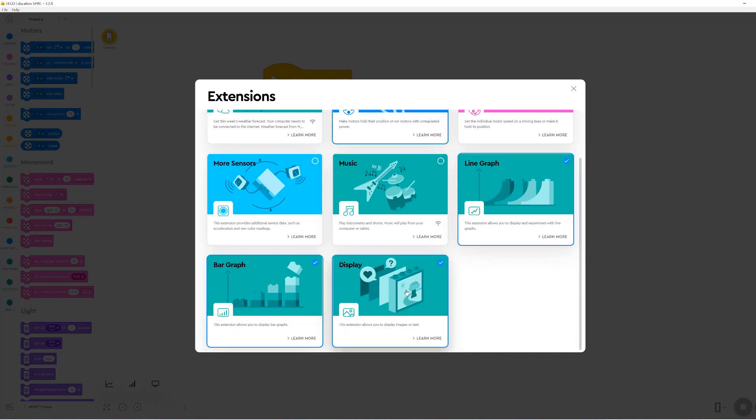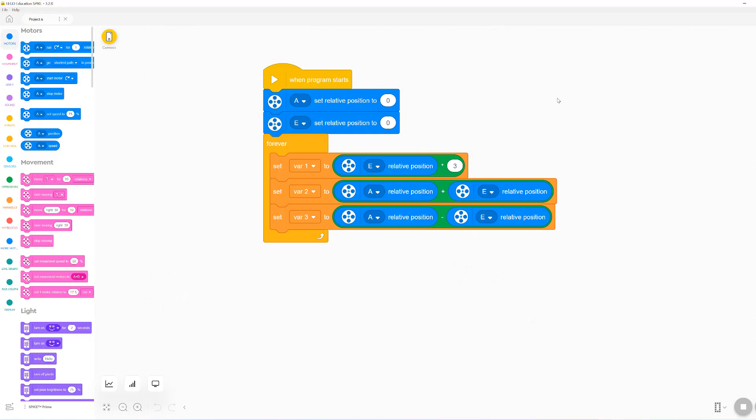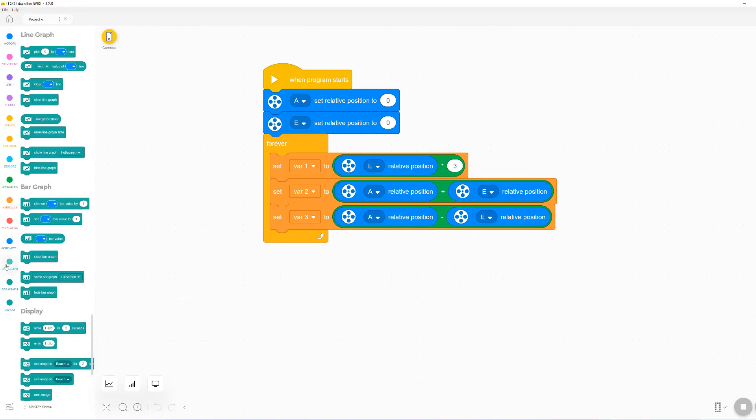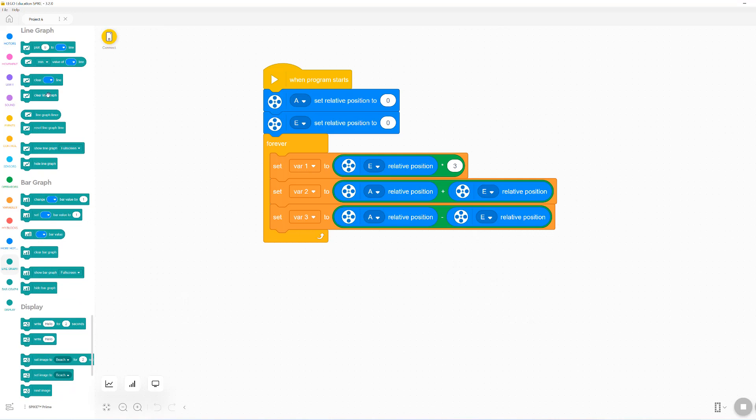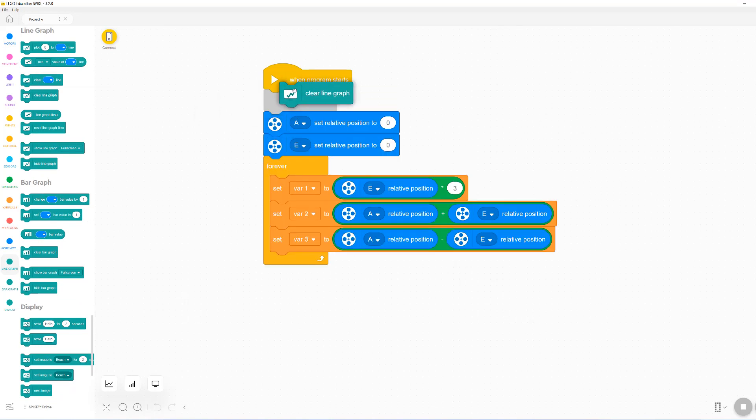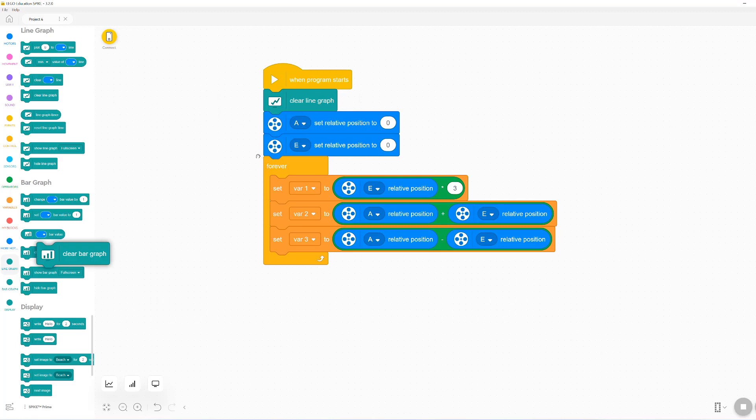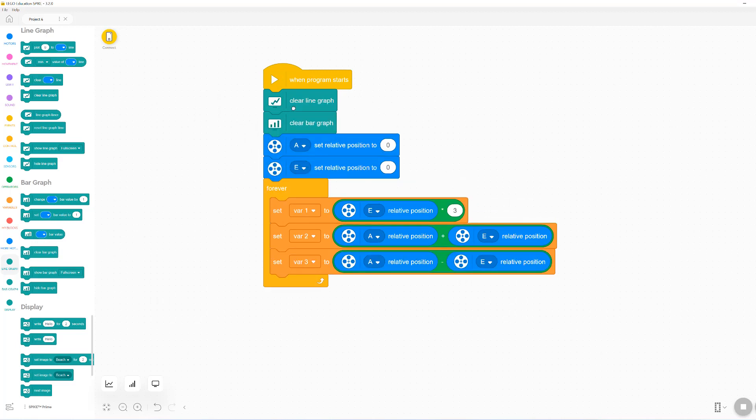As an example, I created this basic program that defines three different variables: bar one, bar two, and bar three. Let's start our program by just clearing the line graph and then the bar graph.